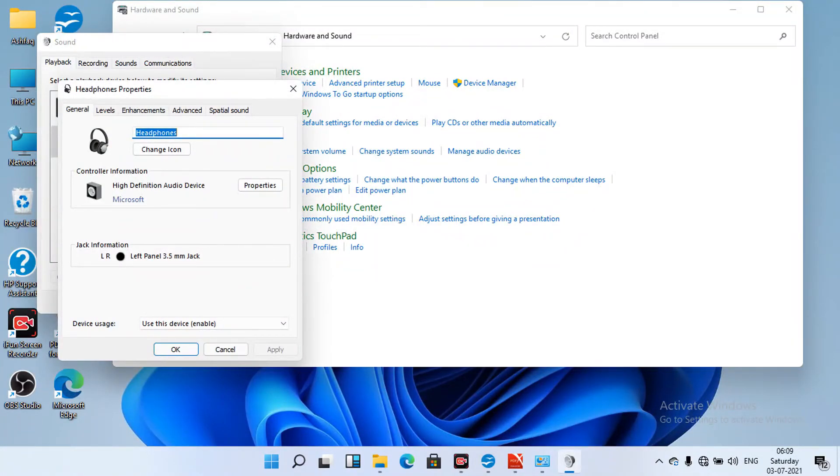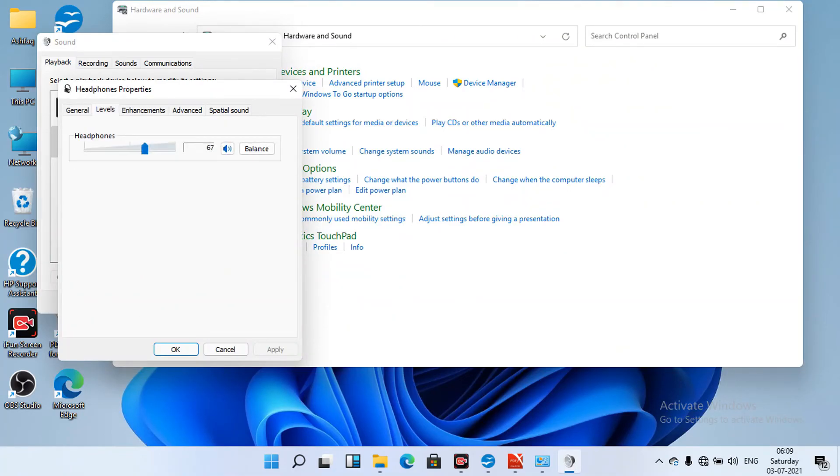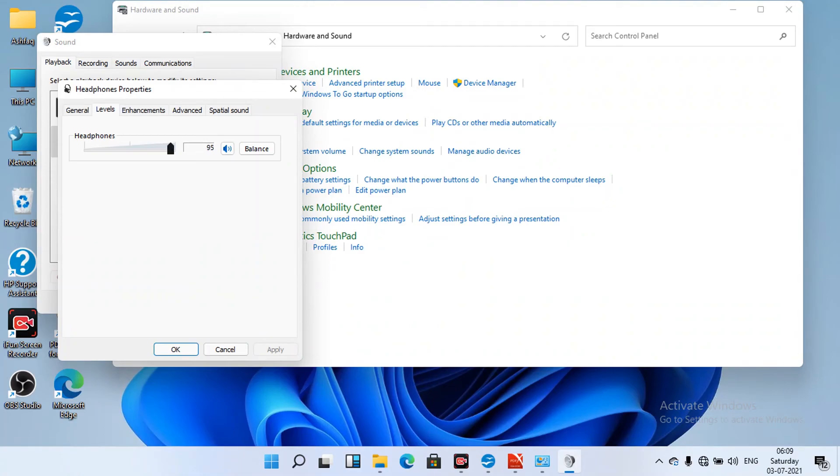Only there are two settings we have to do. First is in the settings, we have to go to privacy and voice recorder on. And the second one is...